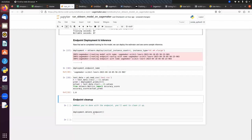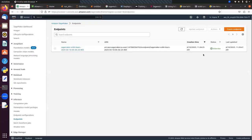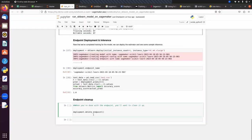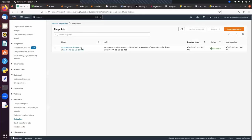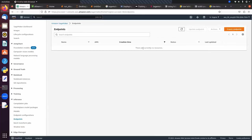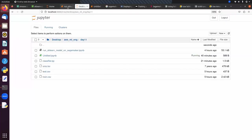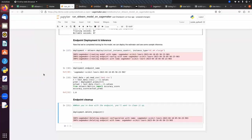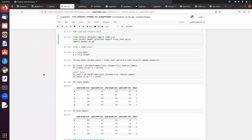Once we are done, we can delete the endpoint. Currently you can see the endpoint status is 'in service'. I'm going to delete it using deployment.delete_endpoint(). Now if we refresh, there are currently no endpoints. Similarly we can delete the model. This is how we can integrate the scikit-learn model with AWS SageMaker.